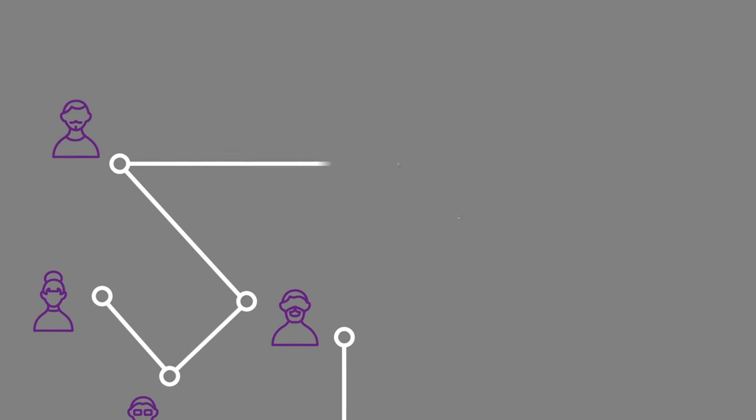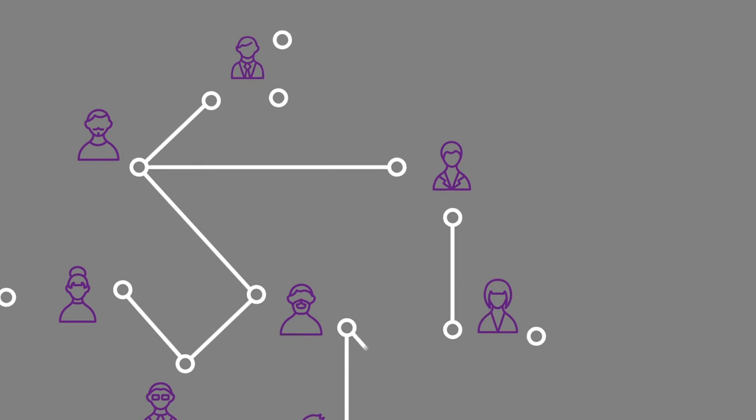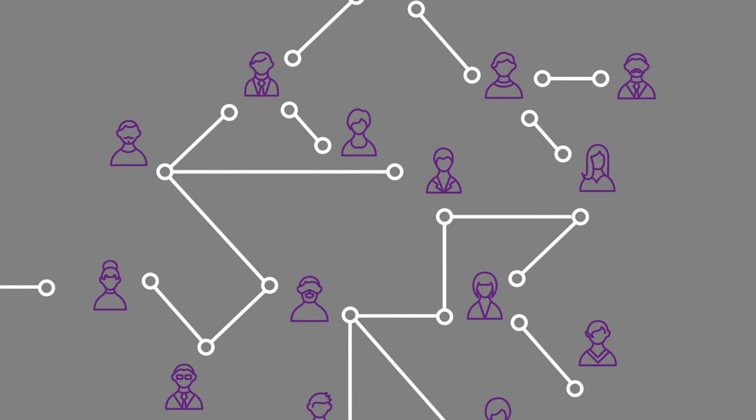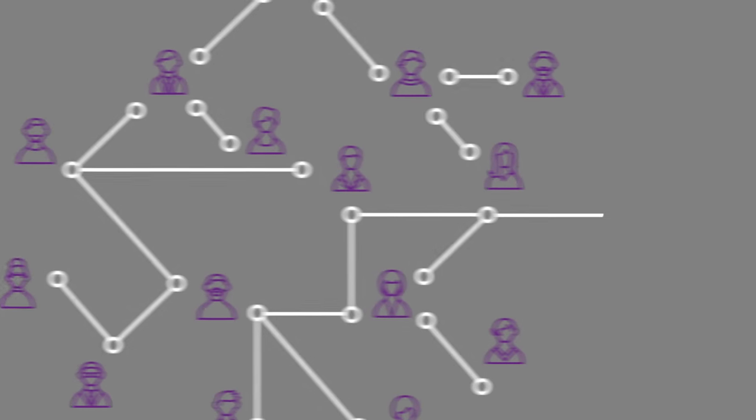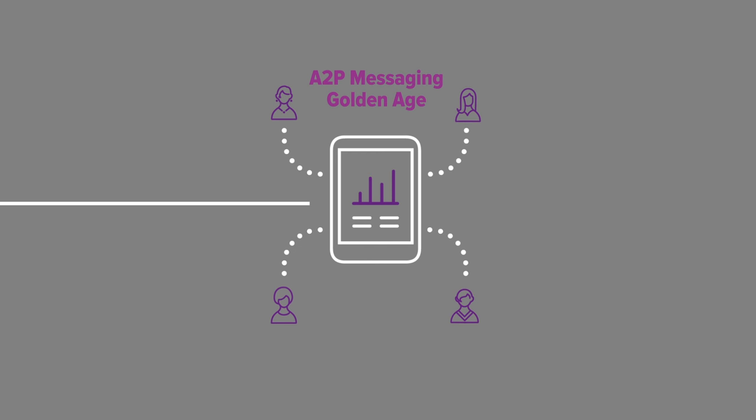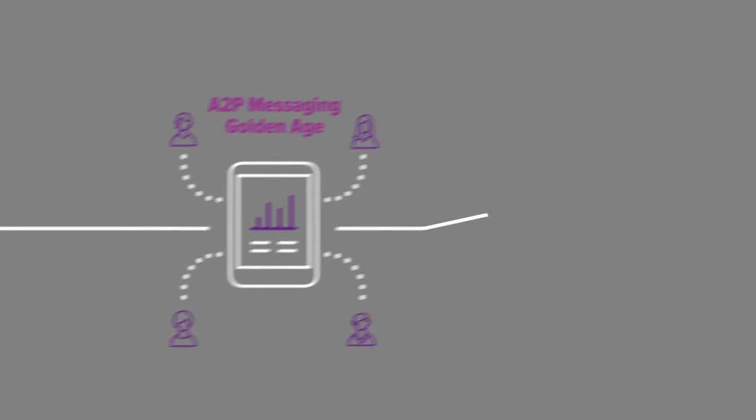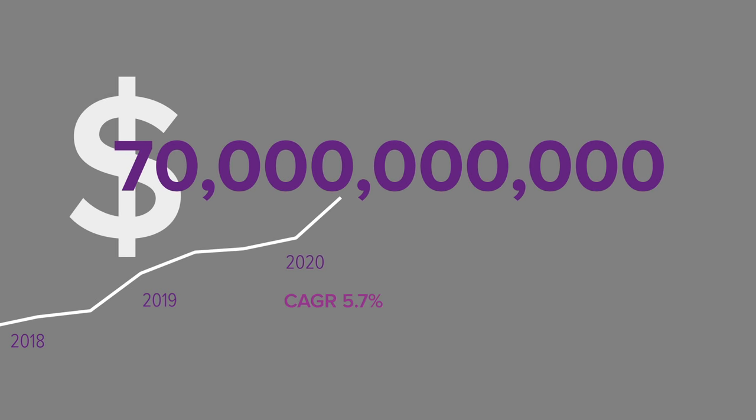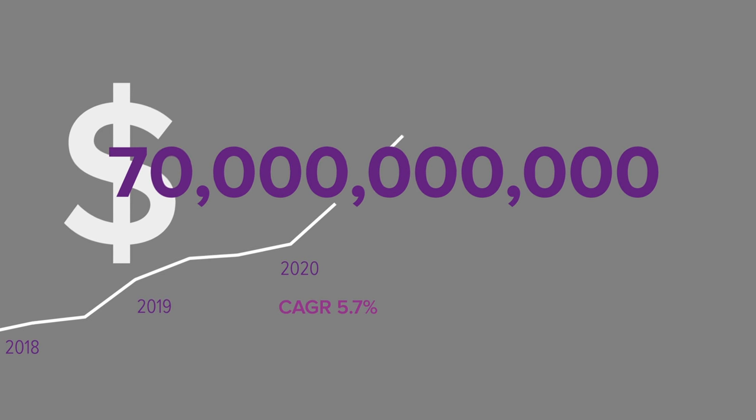We're all connected, joined by millions of invisible strands of communication. Mobile phone operators know application-to-person messaging has entered a golden age, with estimates expecting the market to generate 70 billion dollars within the next five years.